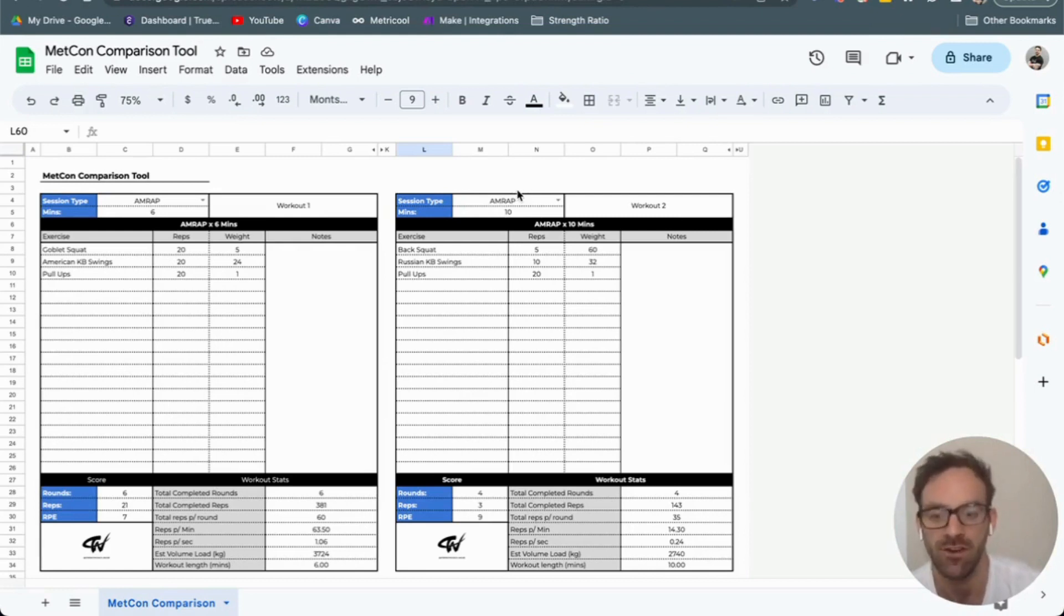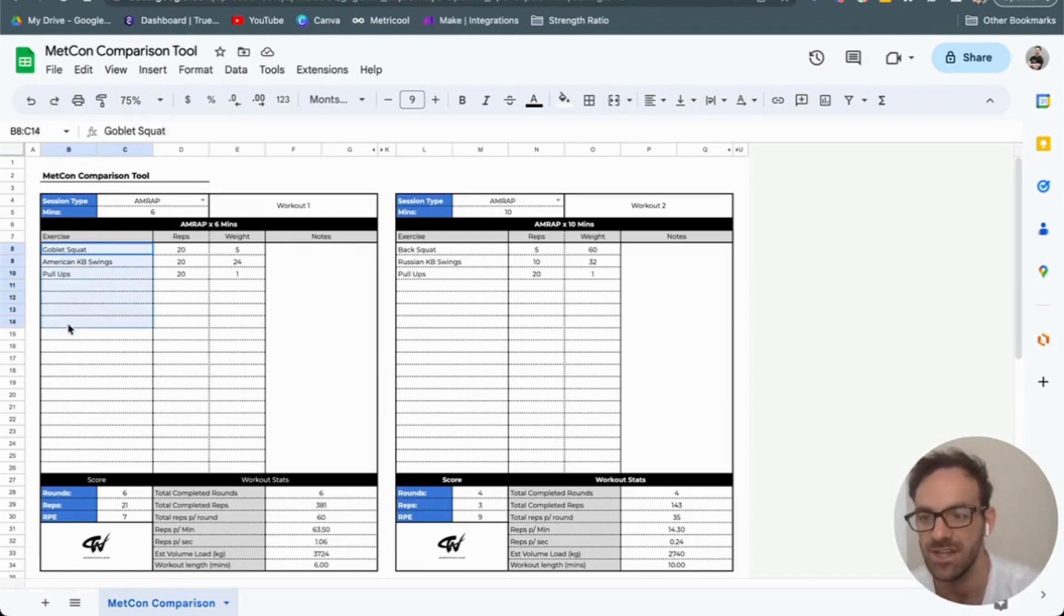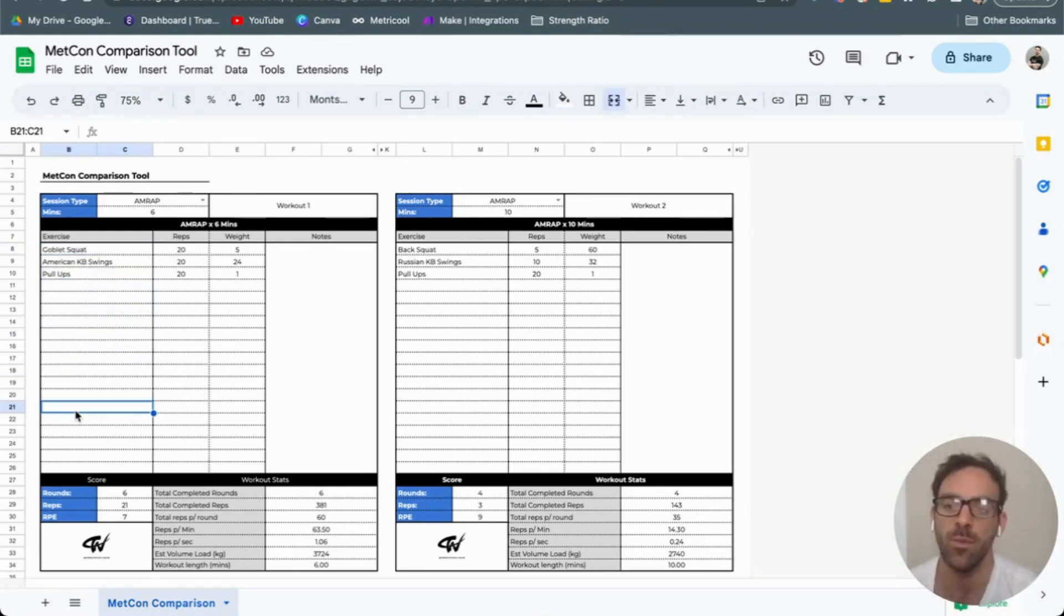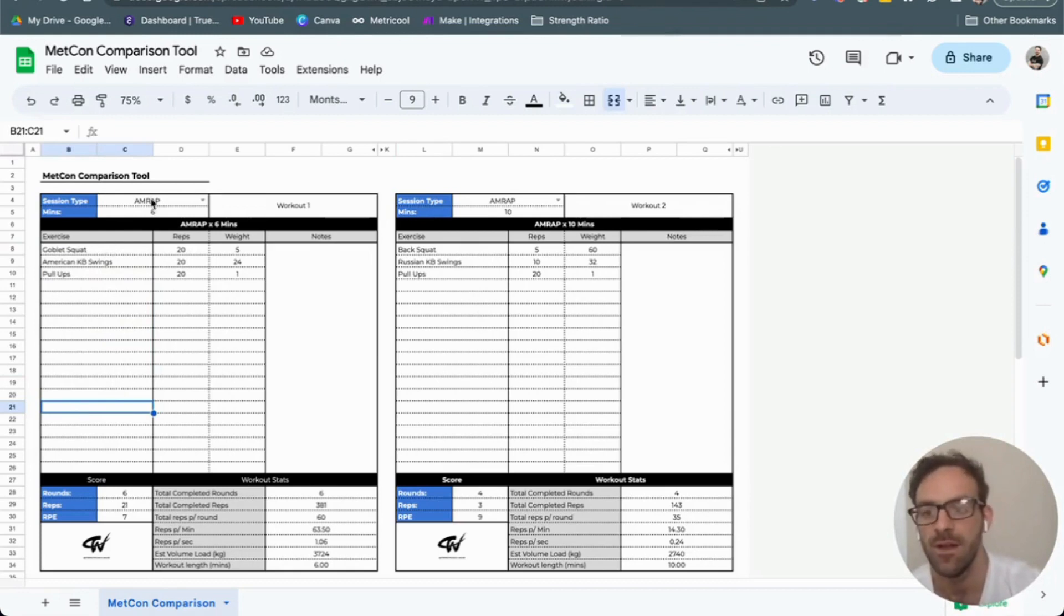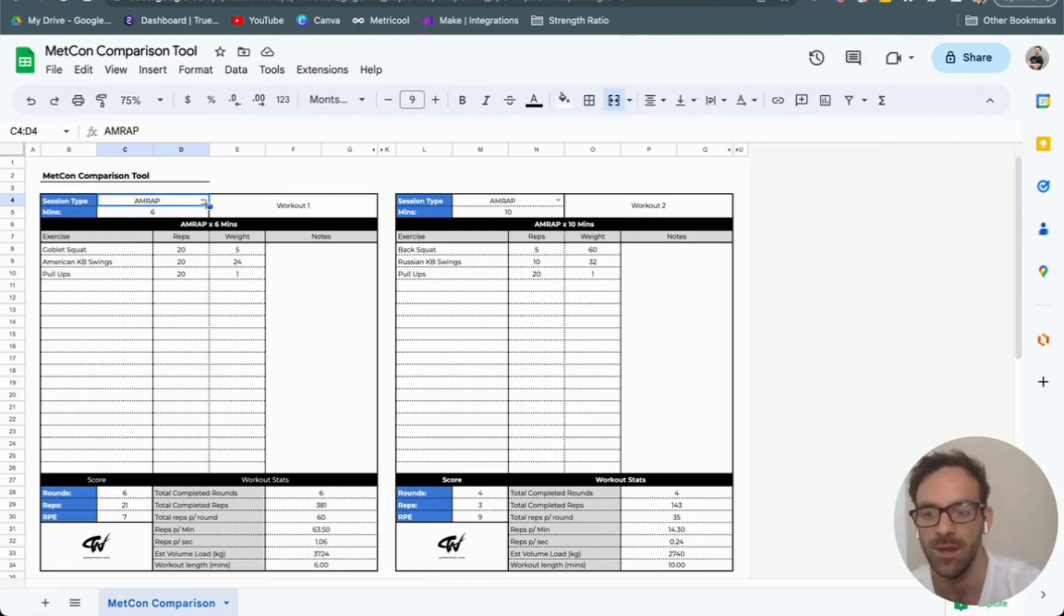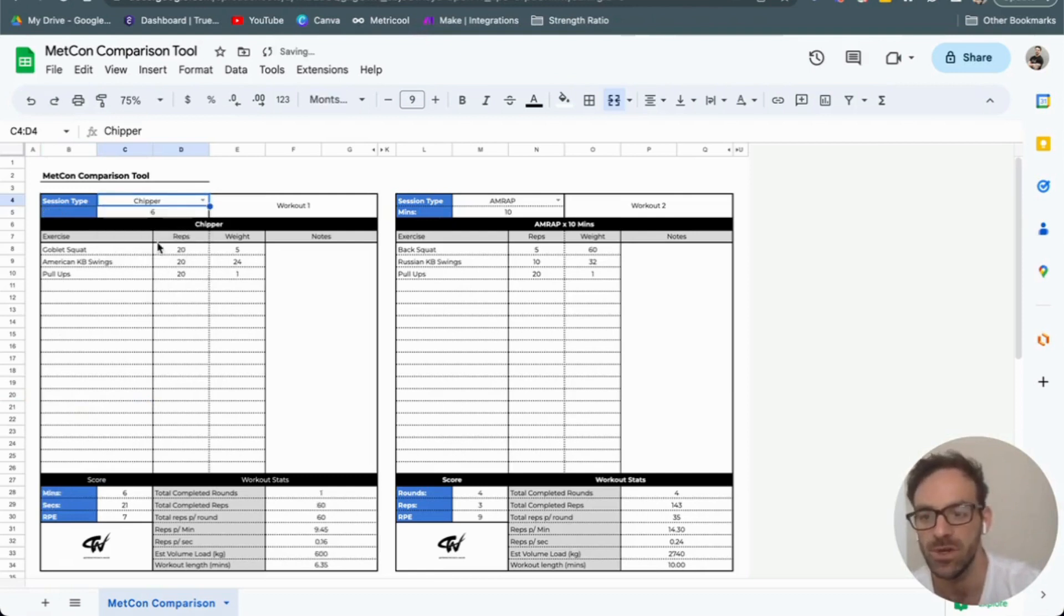What we've got here is you can have two different workouts. You just need to list the exercises down here on the left, the reps, and the weight. If you have an AMRAP, that's simple: exercises, the reps each round, and the weight.